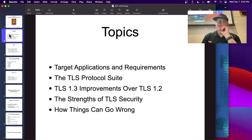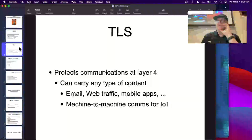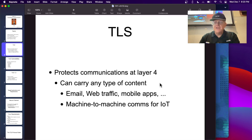We'll talk about the protocol suite and version 1.3, the latest version, and why it's better. The point of TLS is to protect communications at layer 4 — the transport layer of the OSI model. This is where TCP and UDP live, and it covers all Internet traffic as well as machine-to-machine communications for the Internet of Things.